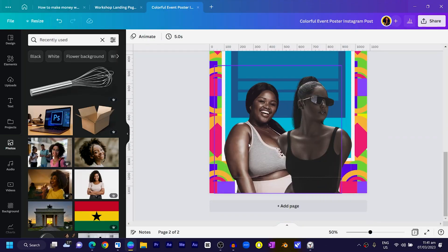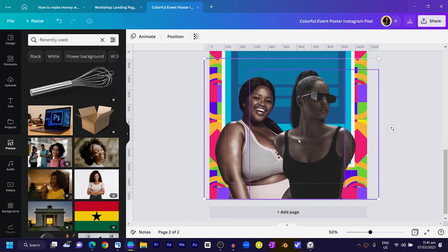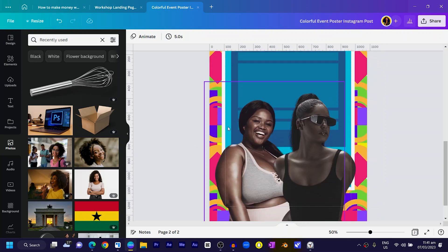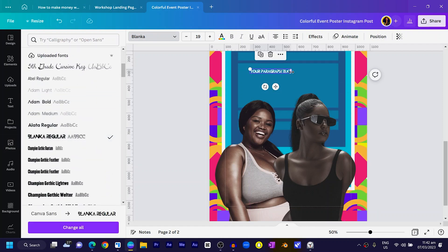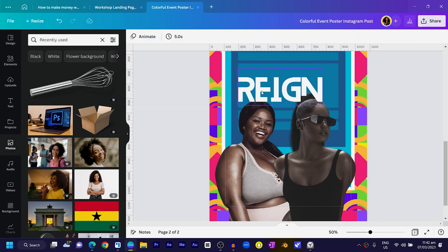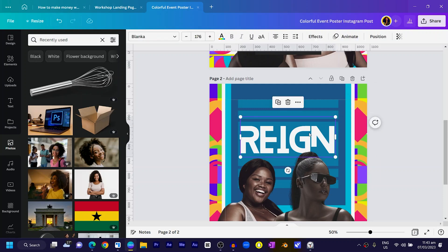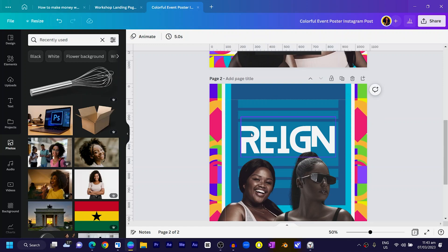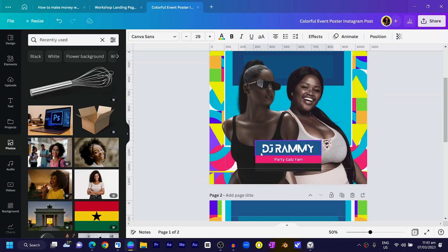Next we're going to add our text. I feel there's too much space at the top, so I'll increase the images a little. Then press T for text, move it to the top, and go to the font type area. I'll use a custom font I uploaded in Canva — that's a Canva Pro feature. The event name is 'REIGN' — R-E-I-G-N. On the free version you can still use any available font. I'll position the text so it goes behind the lady's head, make sure it's centered, then add any extra text.